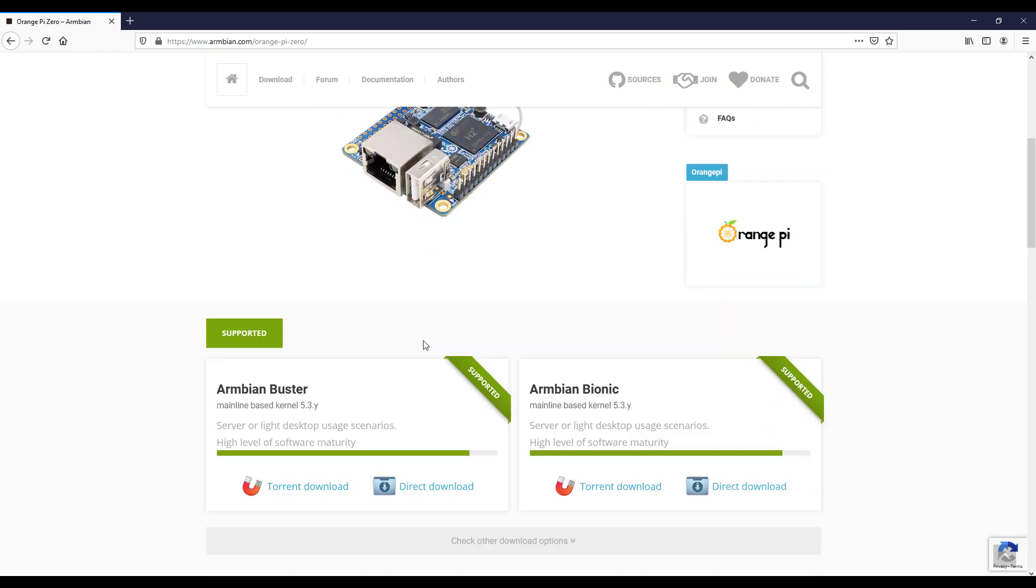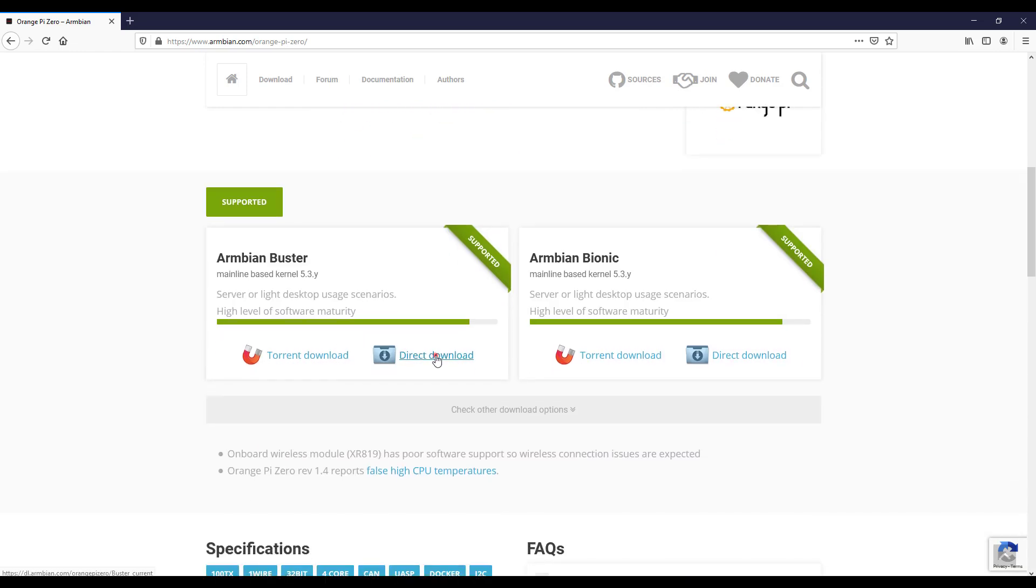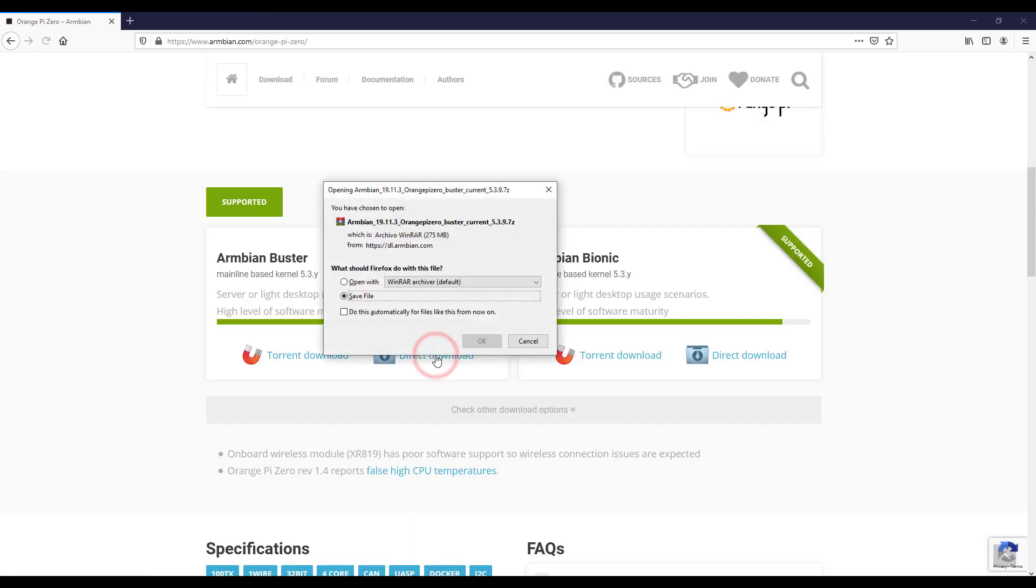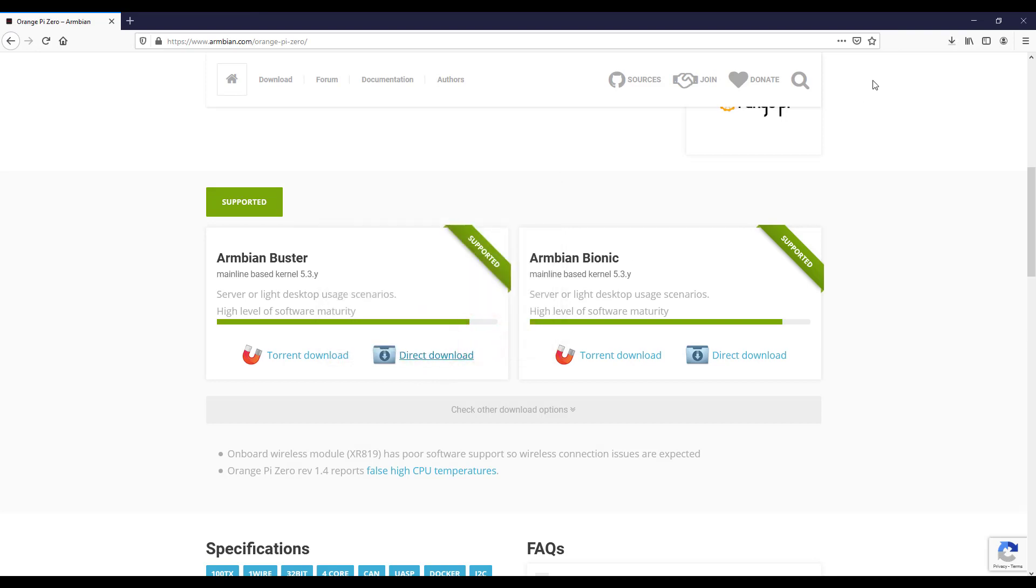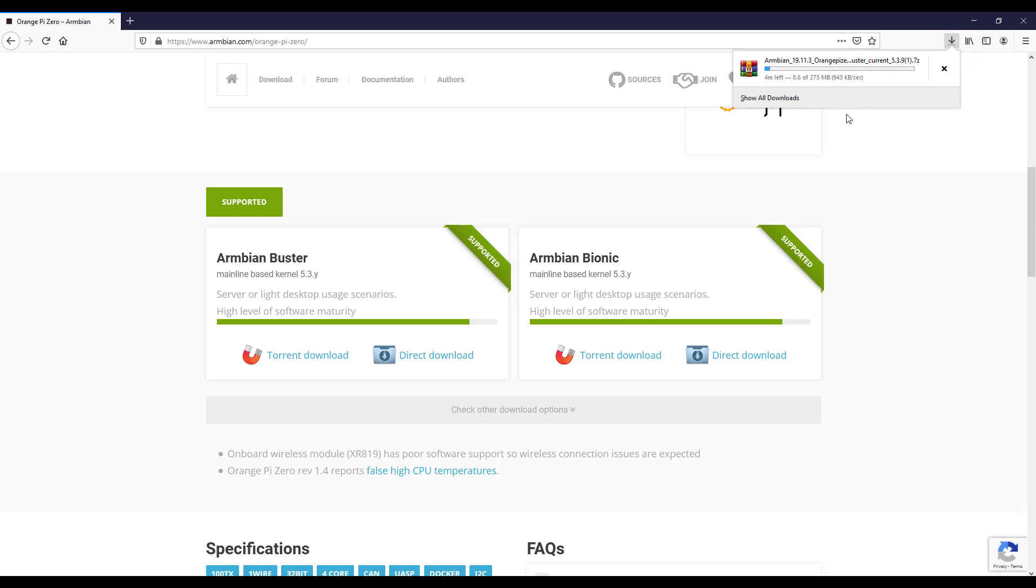I'm going to click on Direct Download, Save File and OK. And as you can see I'm downloading this operating system. In the next video I will show you how to install Armbian on your micro SD card.